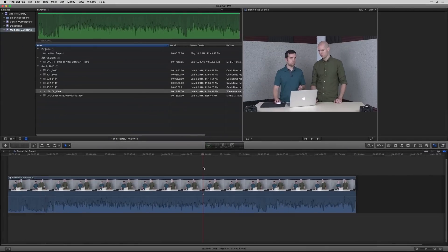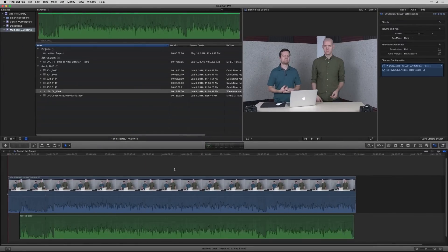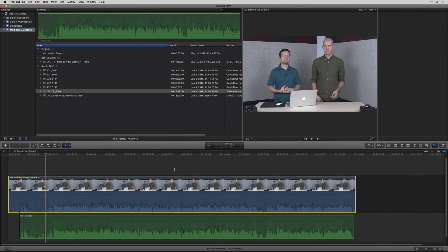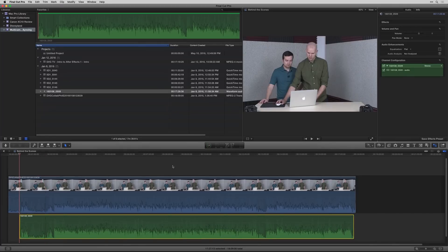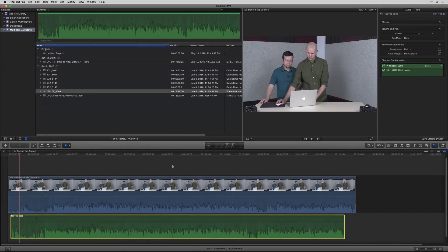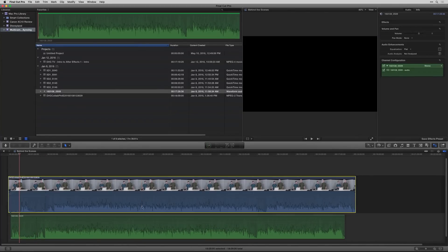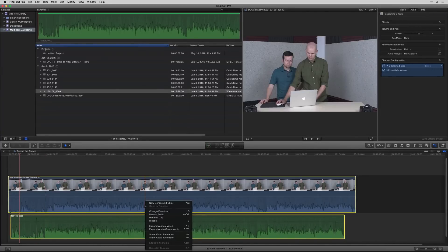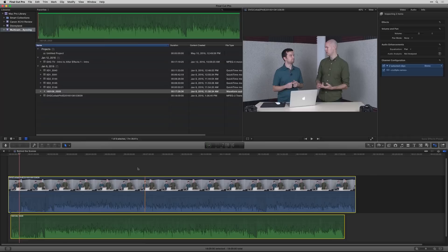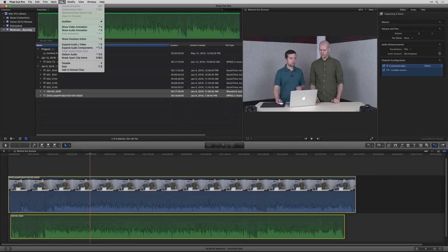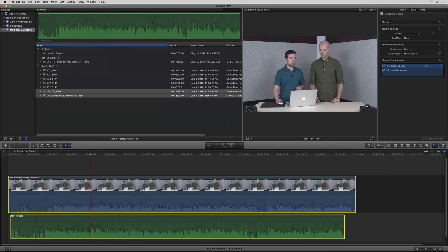Now if you want to do this in an automatic way, let me go ahead and undo quite a few times here so that they're not lined up anymore. Okay, so they're out of order, and the other way to do it is to select them both and then you can actually sync them together. Go to clip, but you can't do it while they're selected in the timeline. You have to actually select them in the browser window.